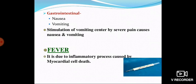In the gastrointestinal system, severe pain causes nausea and vomiting. When the patient has severe pain, this pain stimulates the vomiting center, resulting in nausea and vomiting.